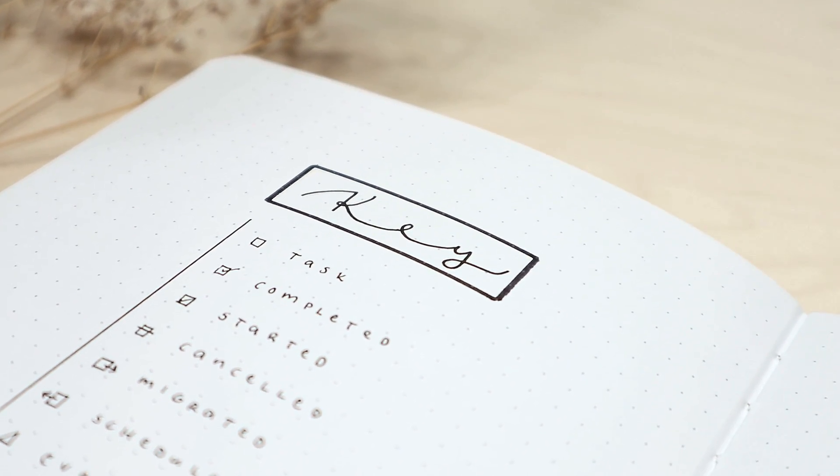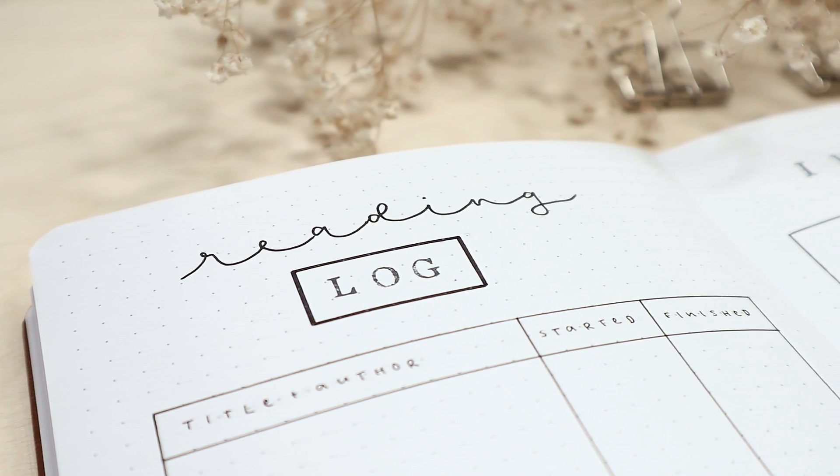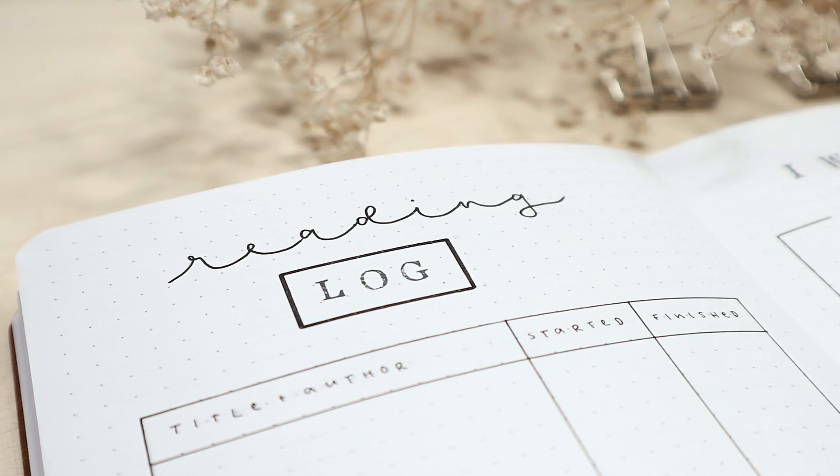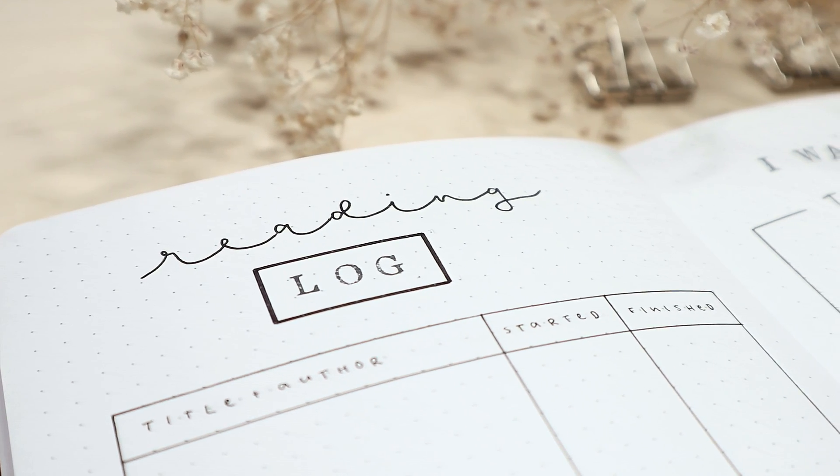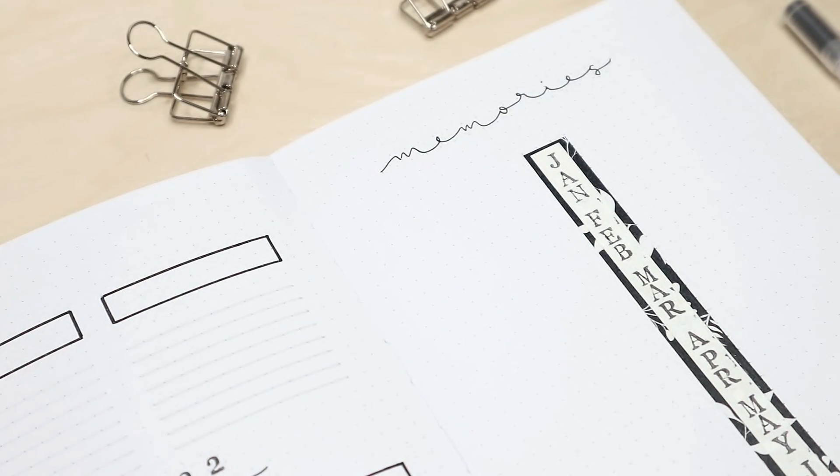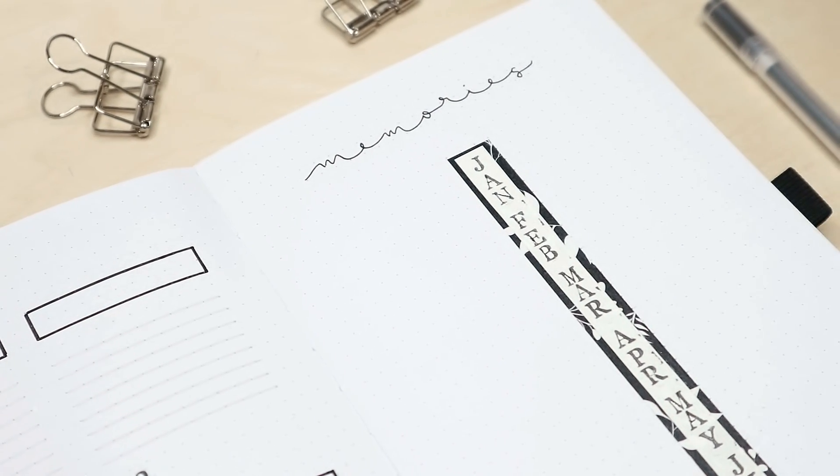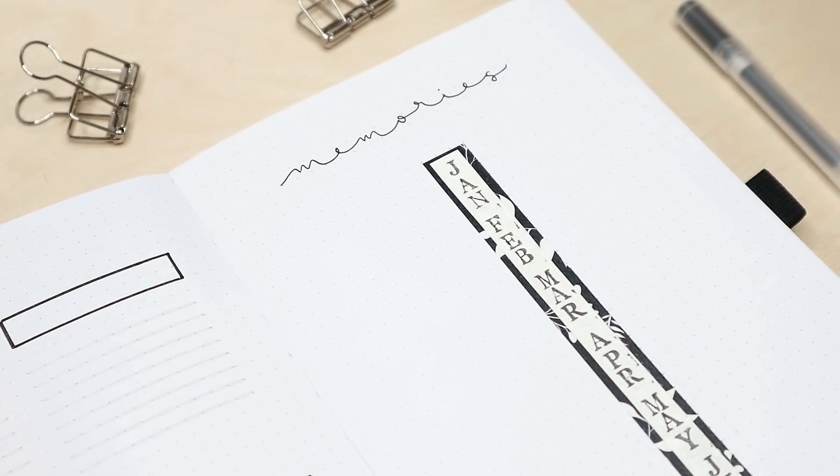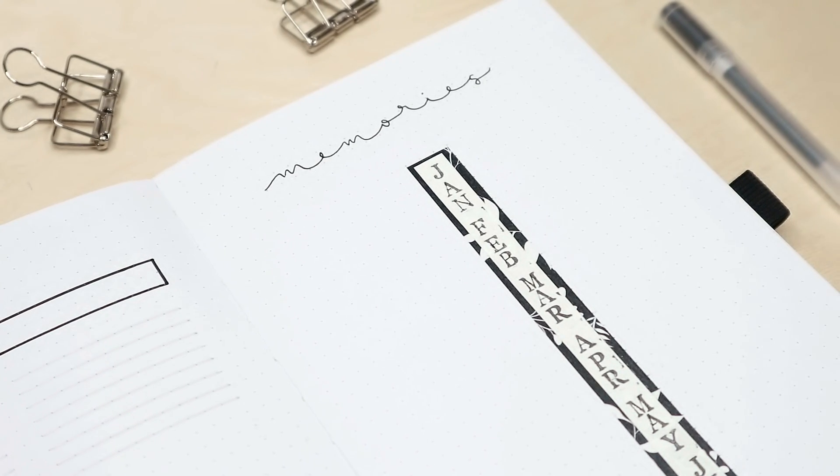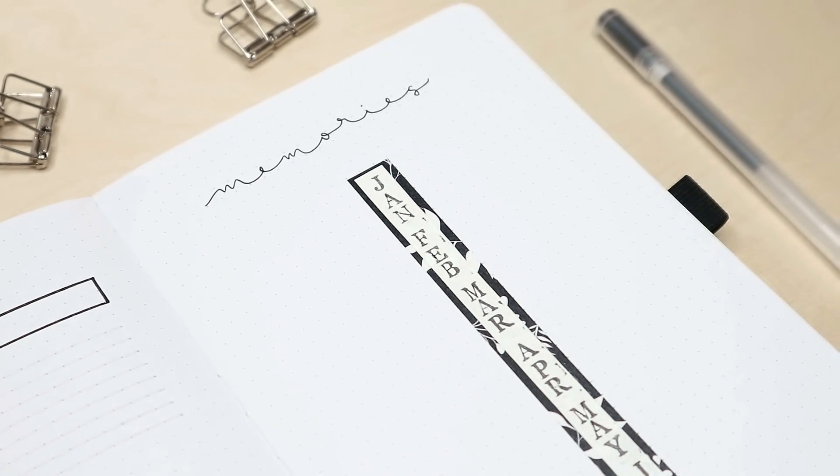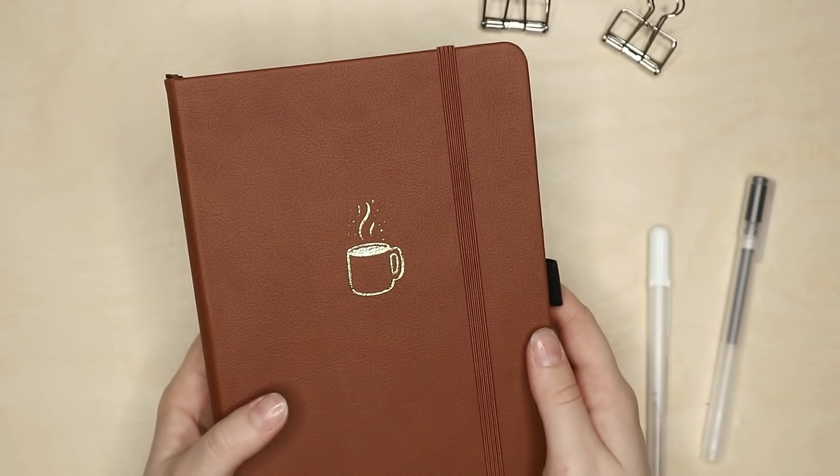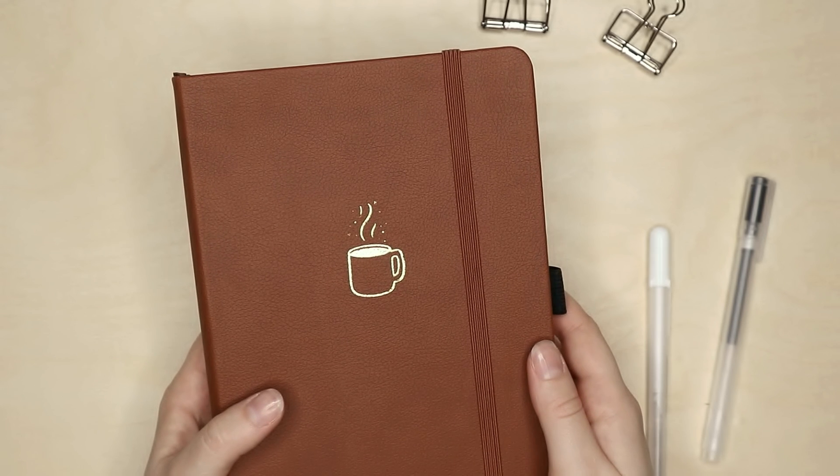It feels so good to be back making these videos again. My break turned out to be a lot longer than I expected, but I really needed this time for myself to figure out my reasons for bullet journaling and making these videos.